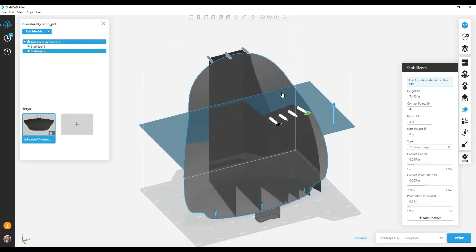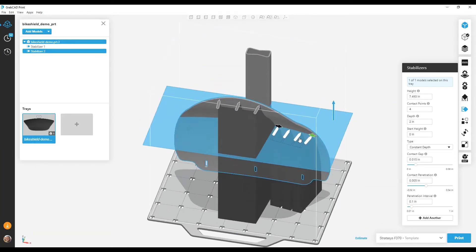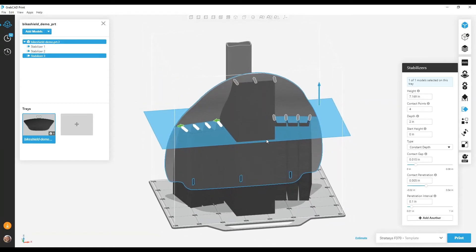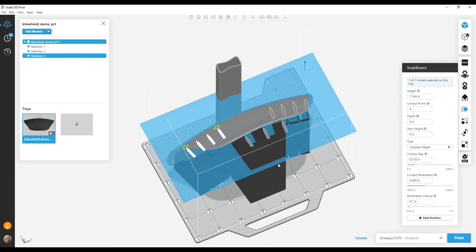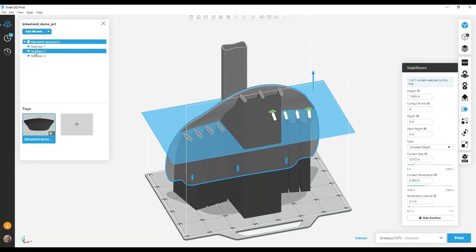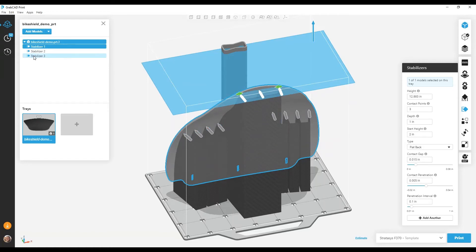Now you can see I've got two stabilizers. If I want to have a third stabilizer on the other side of the model, I click 'add another' again, and now I have a model with three stabilizers. The active stabilizer is shown with white contact points and the green arrows for adjusting the start and end. The inactive stabilizers are shown with gray contact points and just the preview as construction geometry. If I want to edit the other stabilizers, I click on them in the project pane tree and can switch easily between them and make changes as necessary.